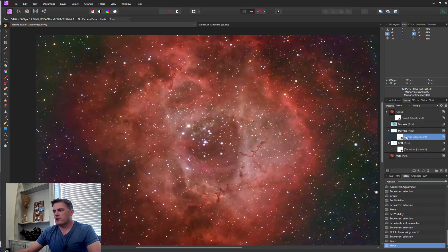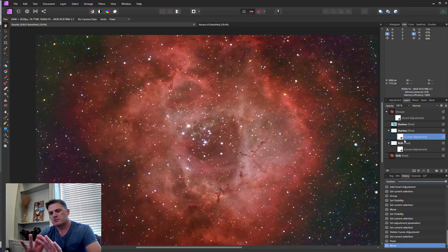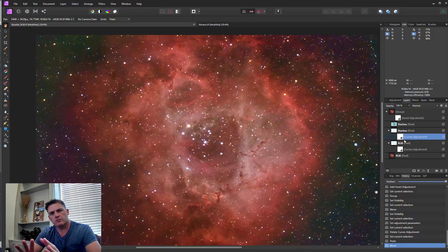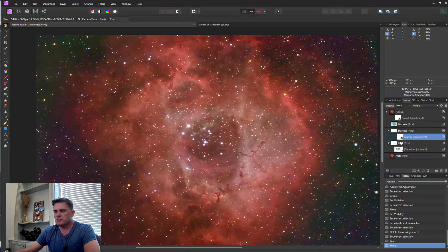If you try to do this just with one curve adjustment, you might be left with some artifacts, some like halos or something. You don't want to do that. But you actually have to do the same stretch for the starless and the RGB to get this to work.